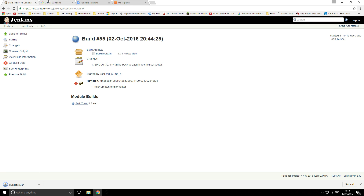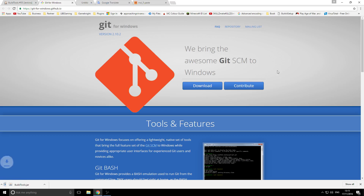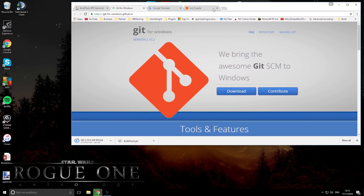The second thing you need to download is another program to extract all the information out of that JAR file to get the Spigot file, and that is Git. Come over here and click 'Download' — it's going to download here, so we'll let that download and then we actually need to install this program.